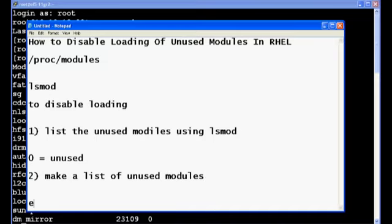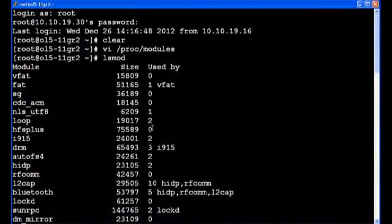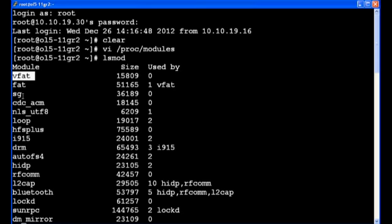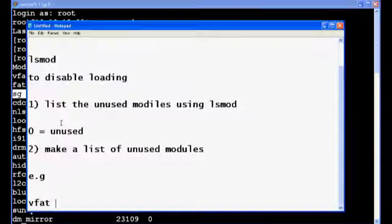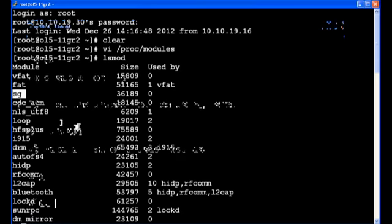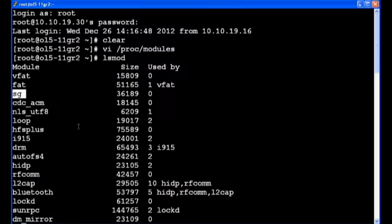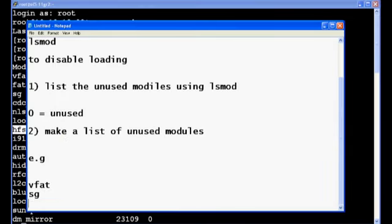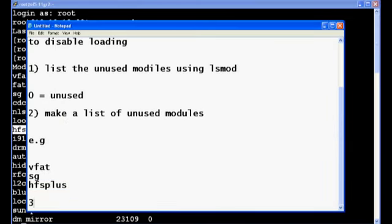So let's add for example vfat, that's an unused module. Your second one is SG, that's also an unused module. HFS plus. So what I will do is I will disable these unused modules.